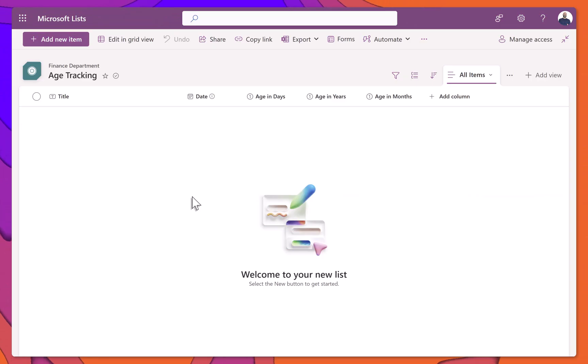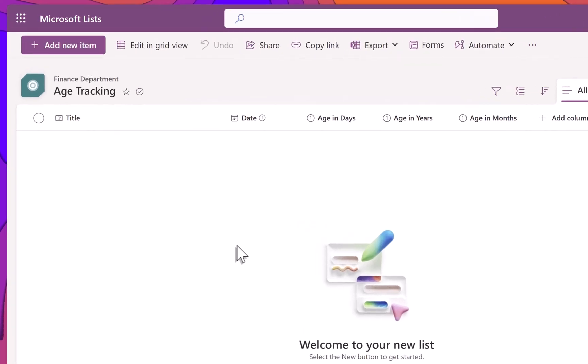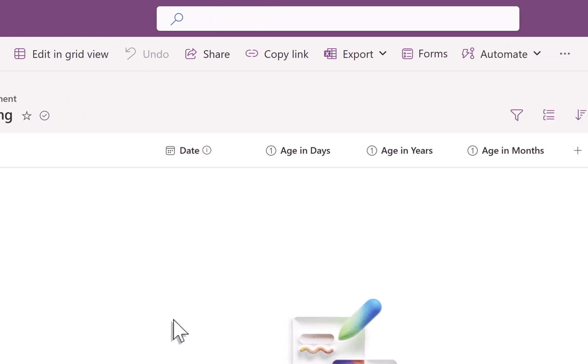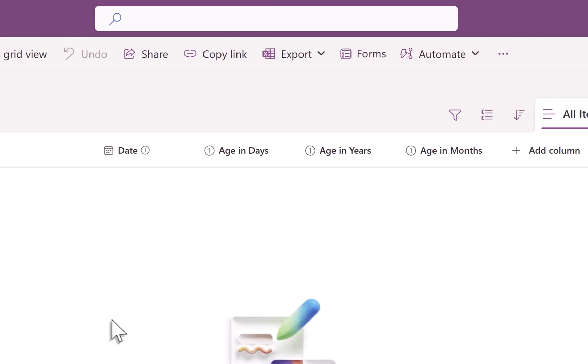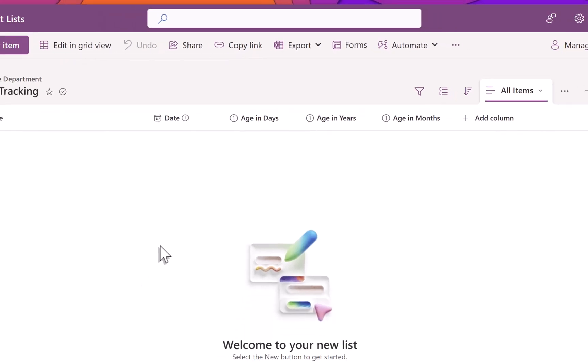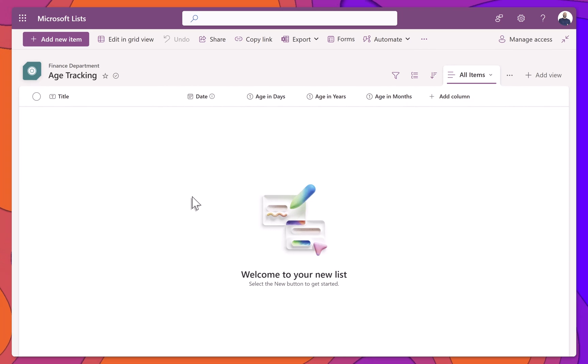Let's start by looking at the SharePoint list setup. You'll need a list with the following structure. There's a column called Title, which is a single line of text, used to label each item. Then there's a Date column, which is a date and time field. This stores the reference date, like a birthday. And finally, we have three number columns: Age in years, age in months, and age in days. These will hold the calculated values. Make sure the column names match exactly.